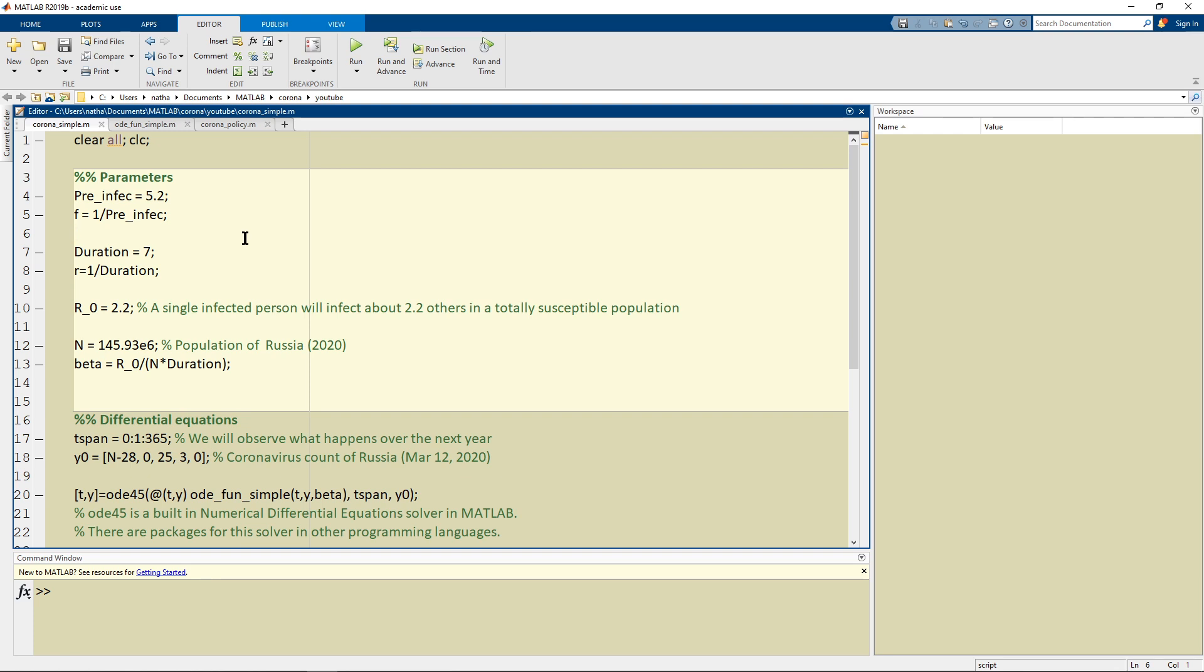Later on these values might change but this is the best thing that we have for now.